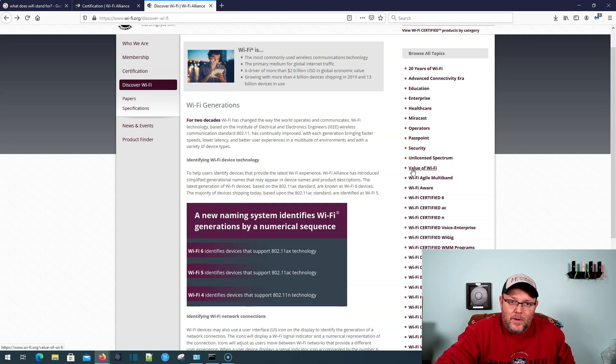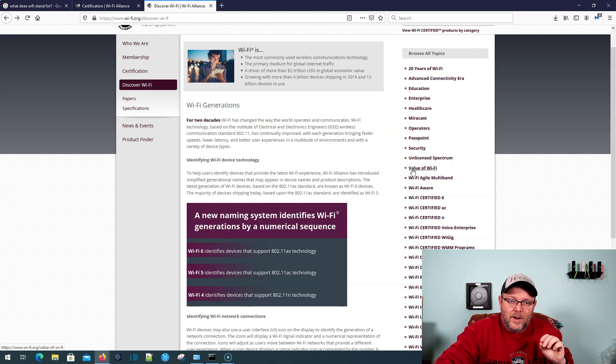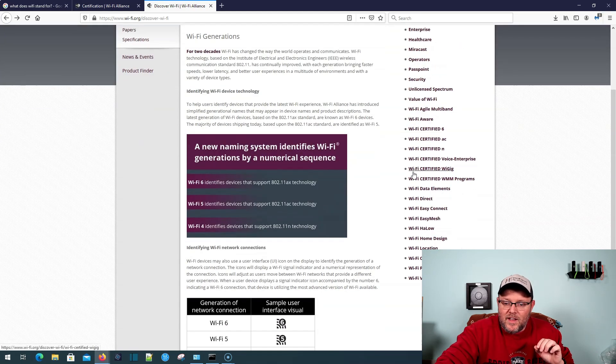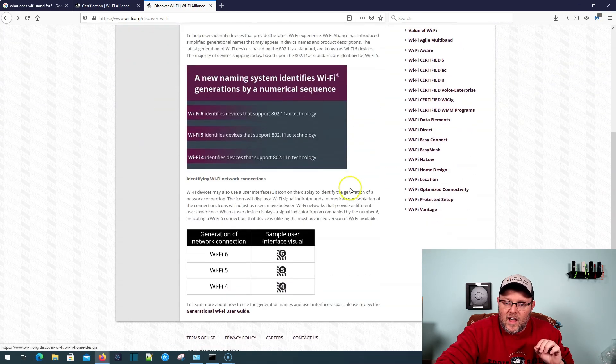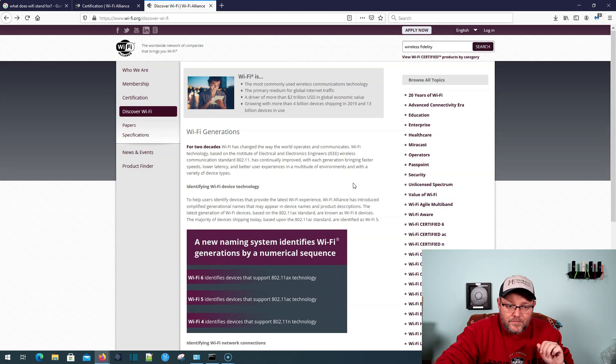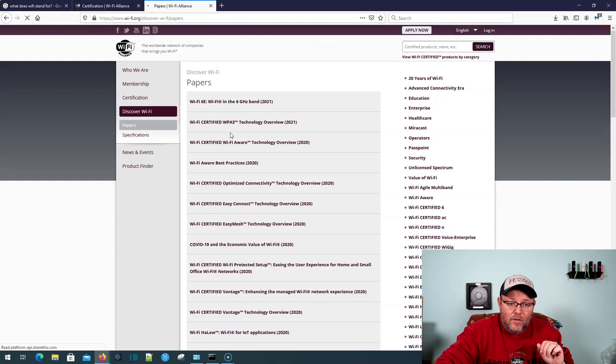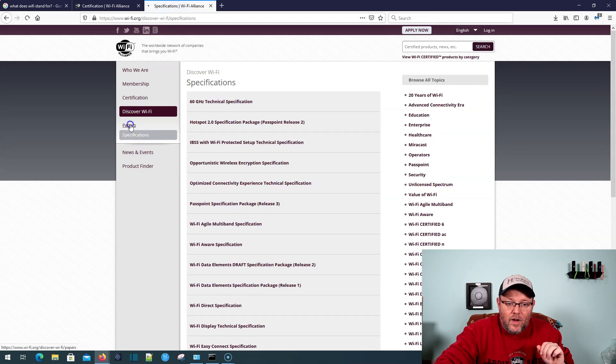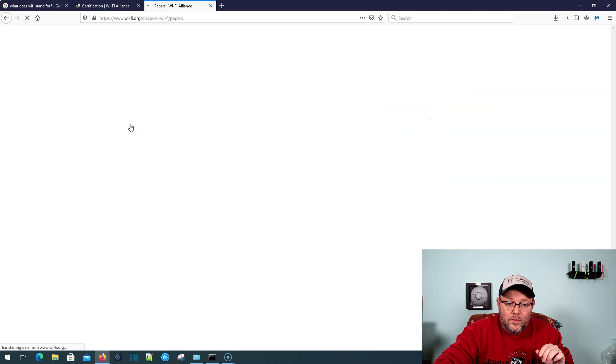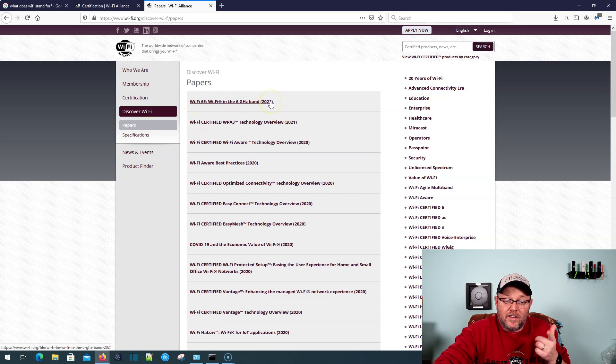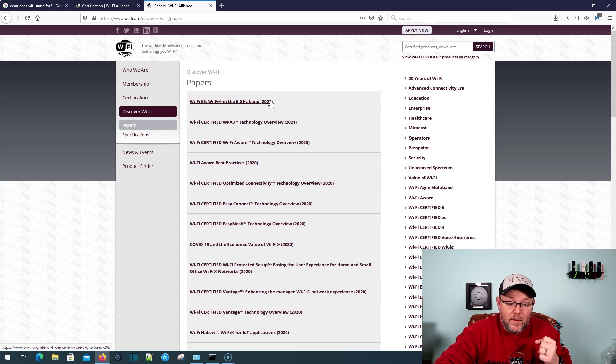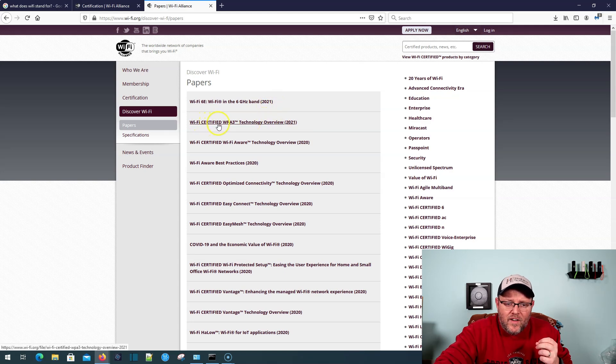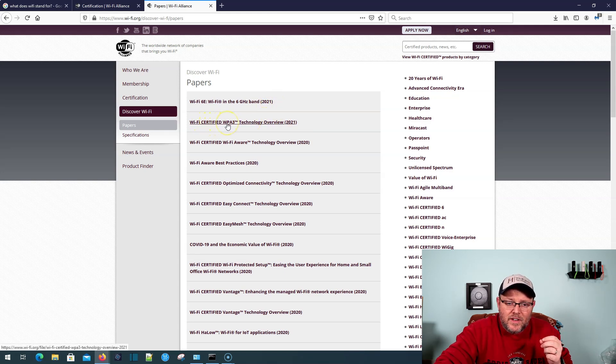The Wi-Fi Alliance group is the expert group when it comes to certification interoperability. So if you've ever got questions about that, you can come here, you can check it out. Here's papers under discover Wi-Fi. Here's specifications. So there's a new paper, not new new, but Wi-Fi 6E, Wi-Fi in the six gigahertz band. It looks like this may have been published in 2021. Also there's the Wi-Fi certified WPA3 technology overview.